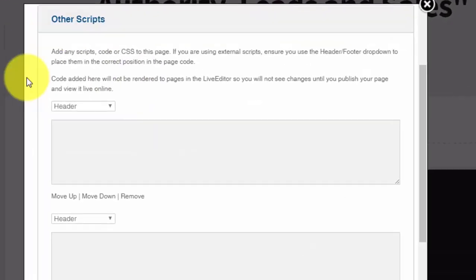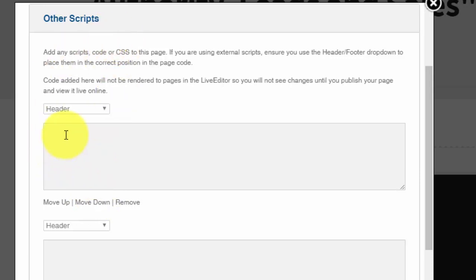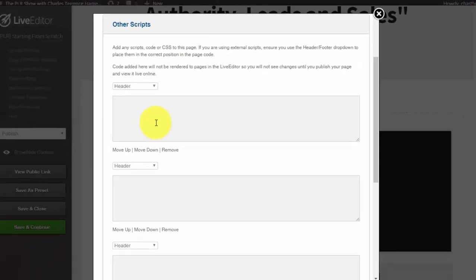Lastly, you need to be able to add scripts to whatever page building system you're going to be using. In some cases you're going to want to use a retargeting script. In other cases you're going to want to use an exit pop. You need to be able to add scripts to your pages so that you'll be able to maximize your sales funnel.